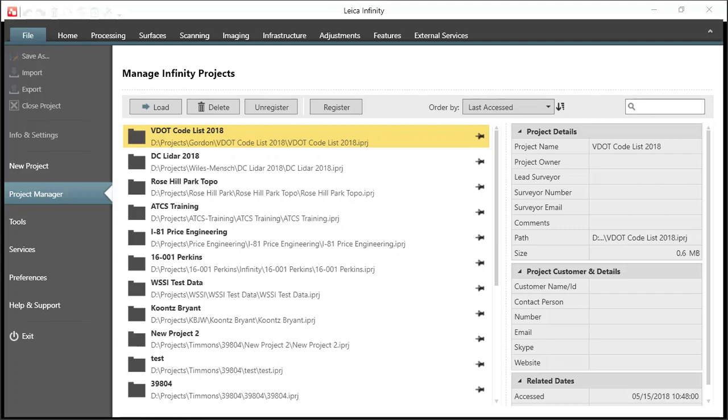In this video, I will show you how to import a code list that was created on another computer running Leica Infinity and how to get that installed on your machine, and then also how to take that same code list that's been exported from a Captivate controller and install it in Infinity as well.